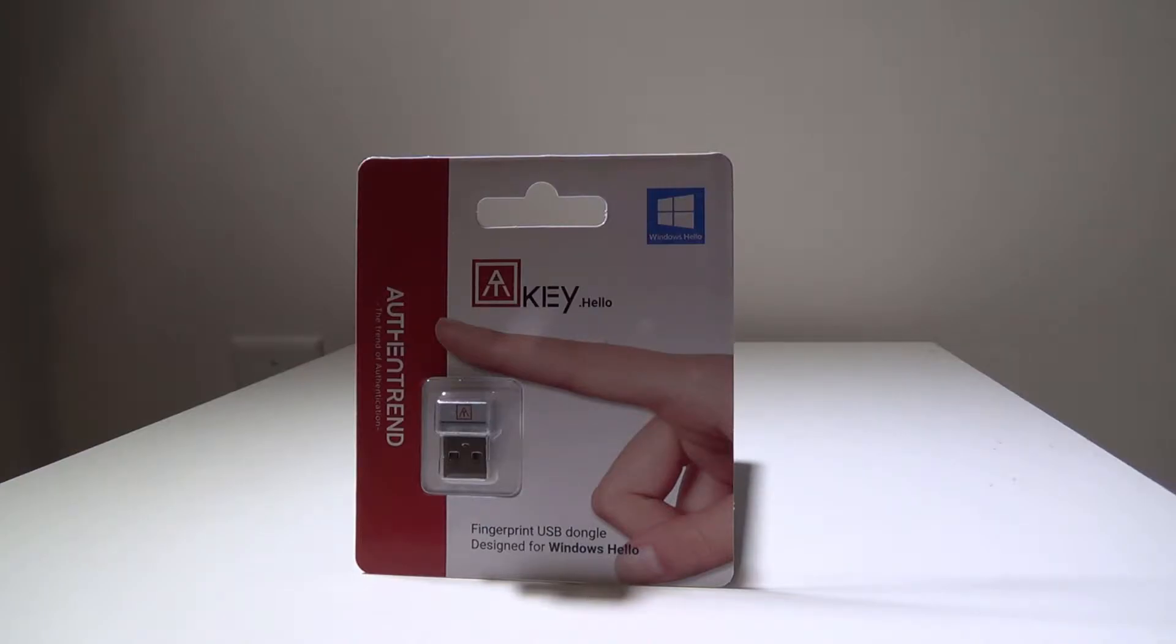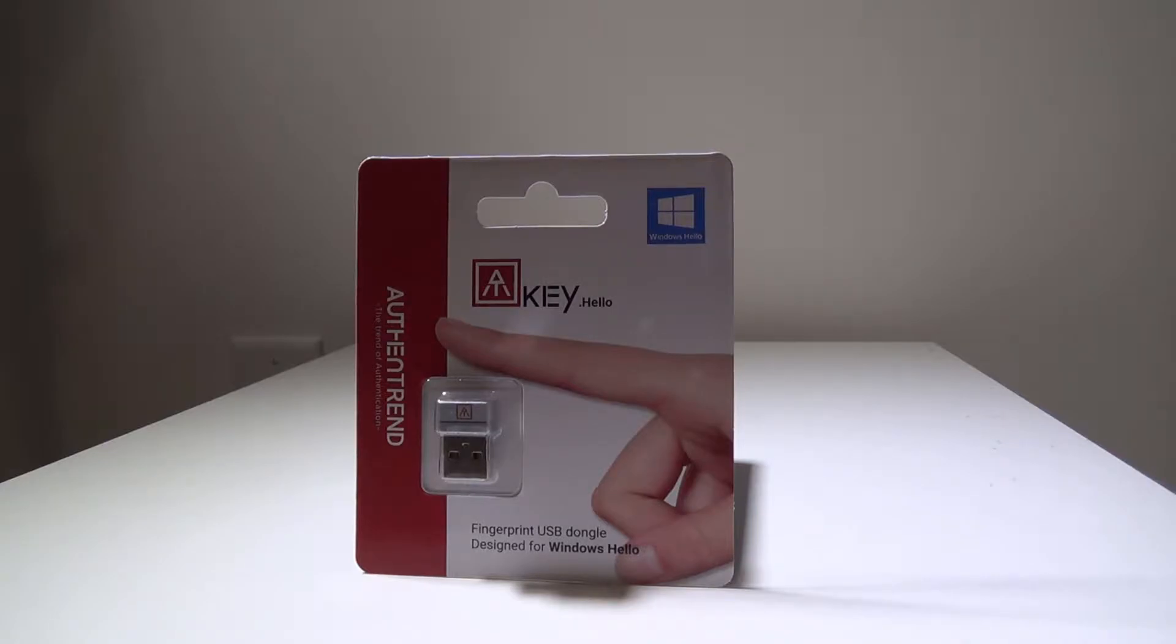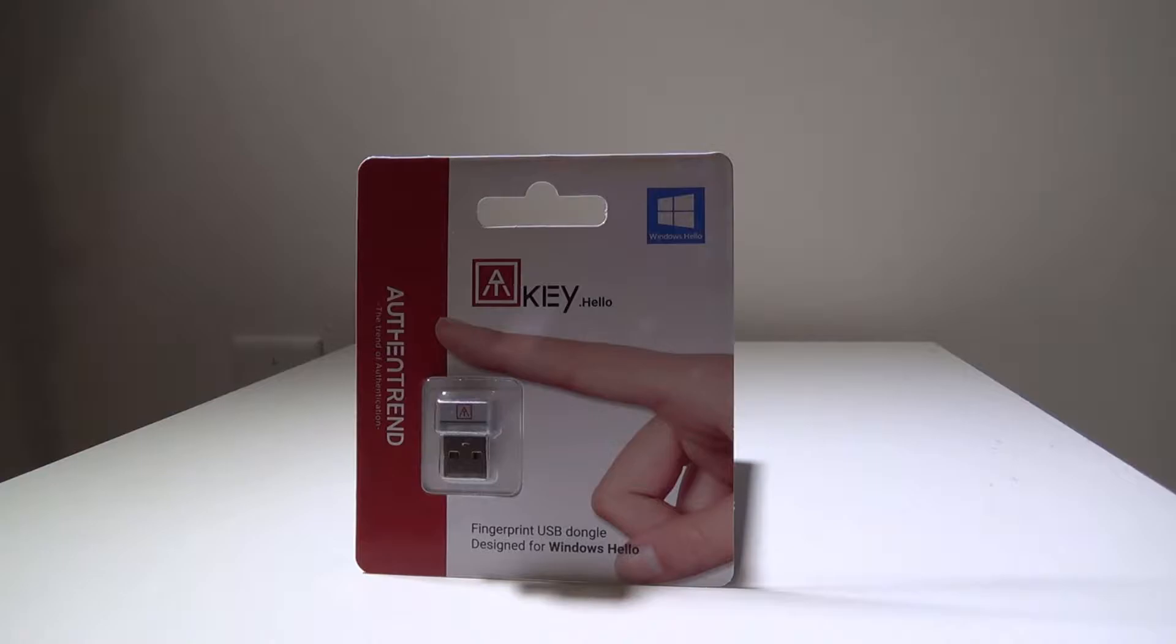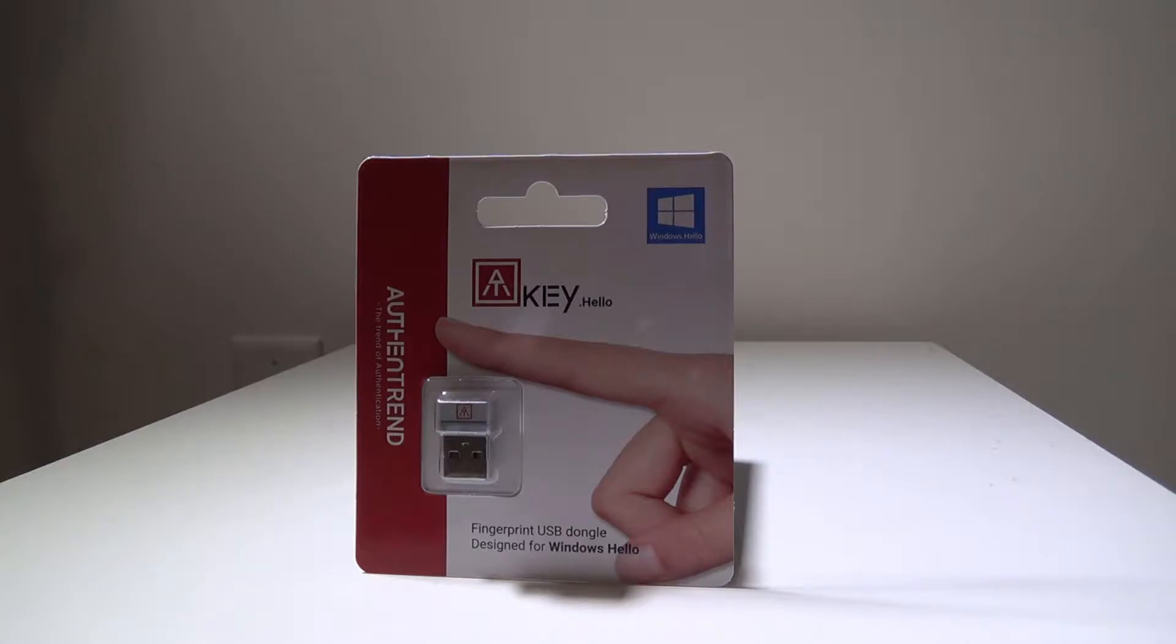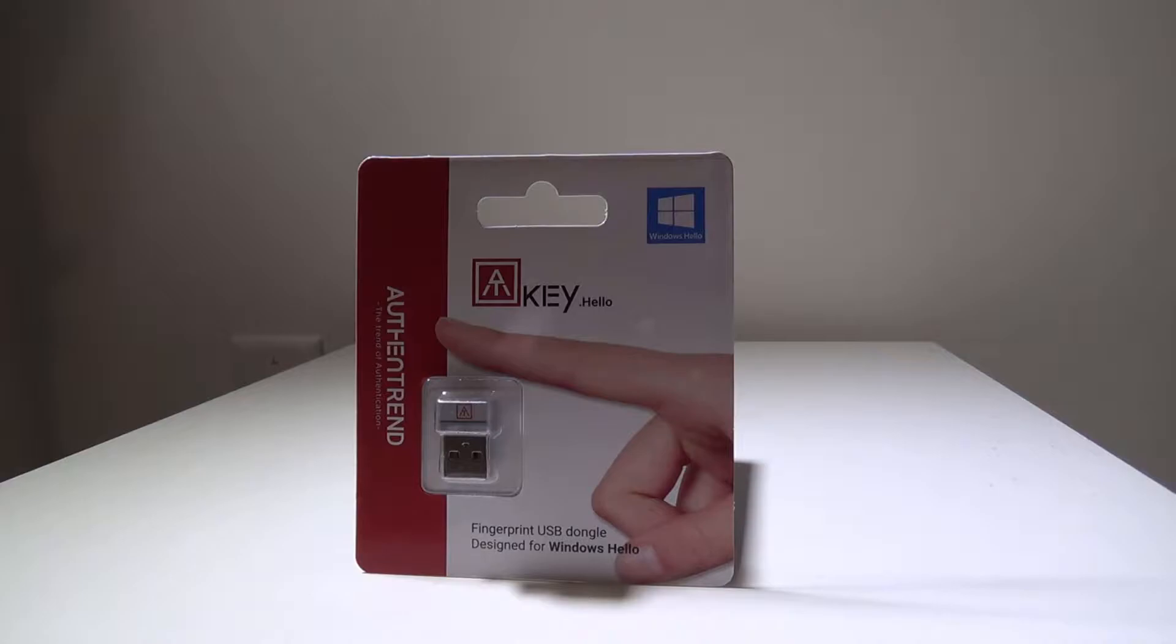Hey everybody, it's Luke of our Galaxy Tech Review, and today I've got a product from Authentrend. This is the A key for Windows Hello. It's a nano USB receiver that adds a fingerprint reader to any computer running Windows 10 32 or 64-bit through a USB port. Let's get into this one and check it out. Stay tuned.